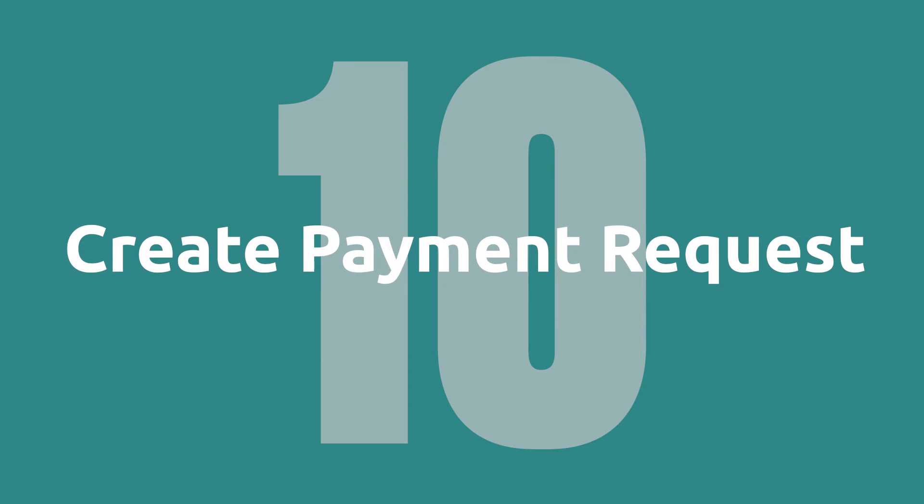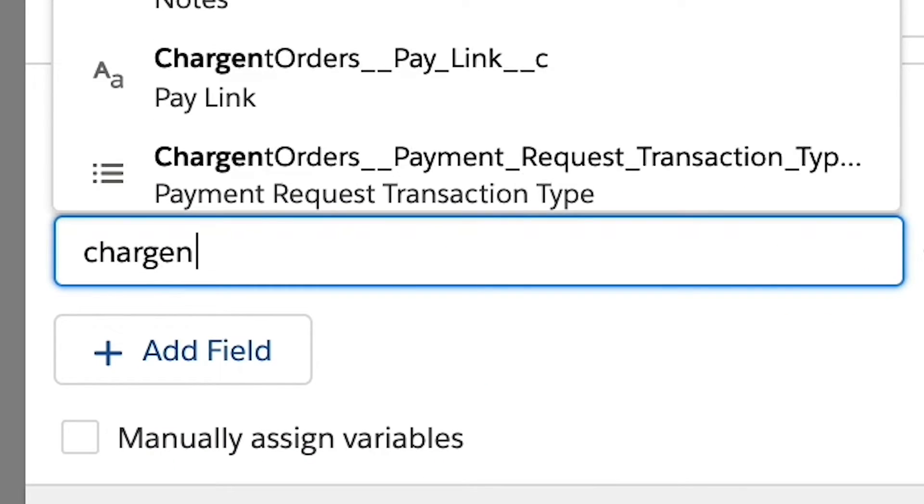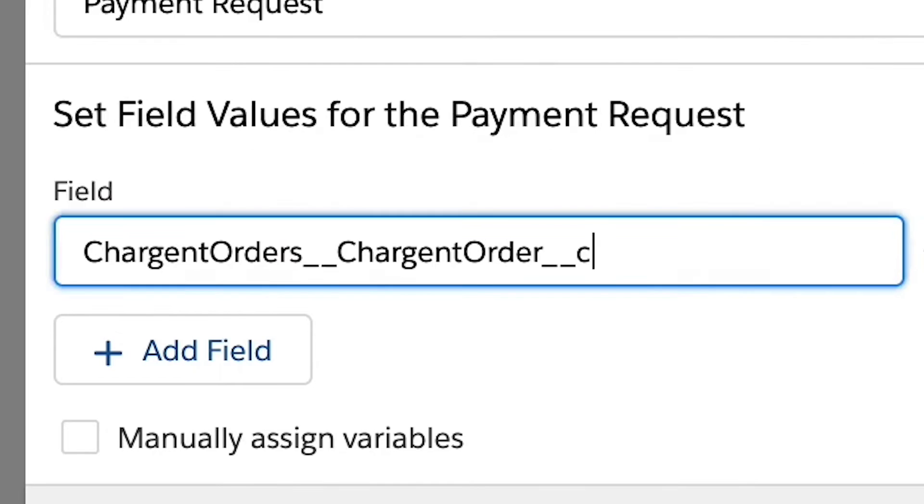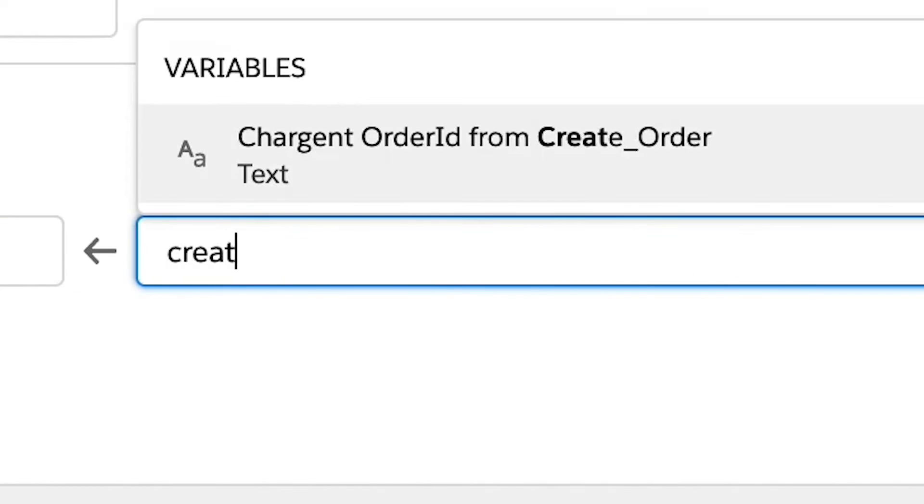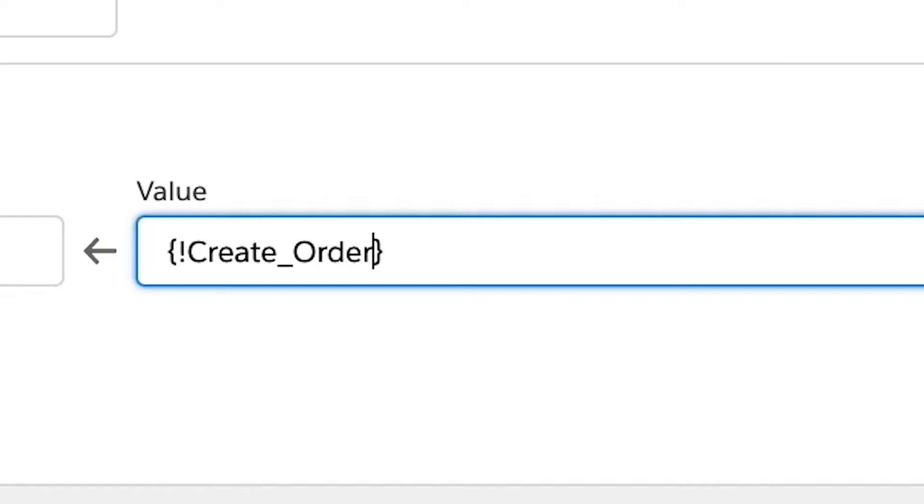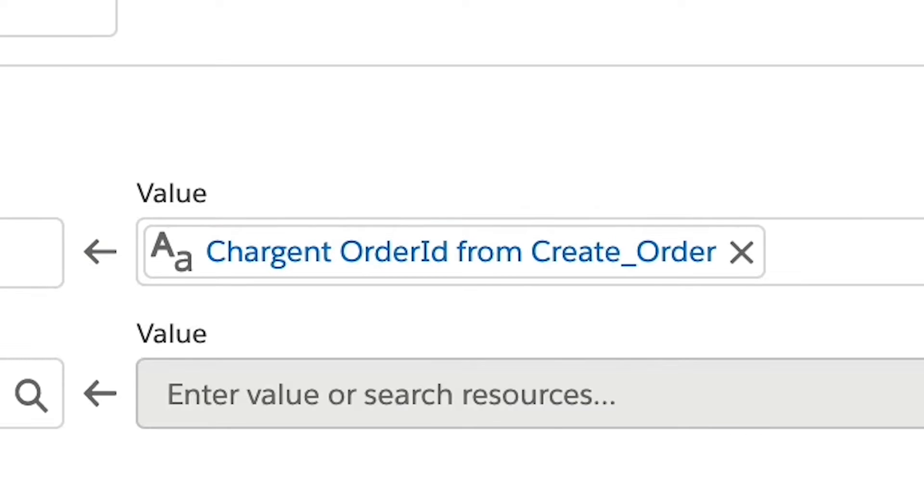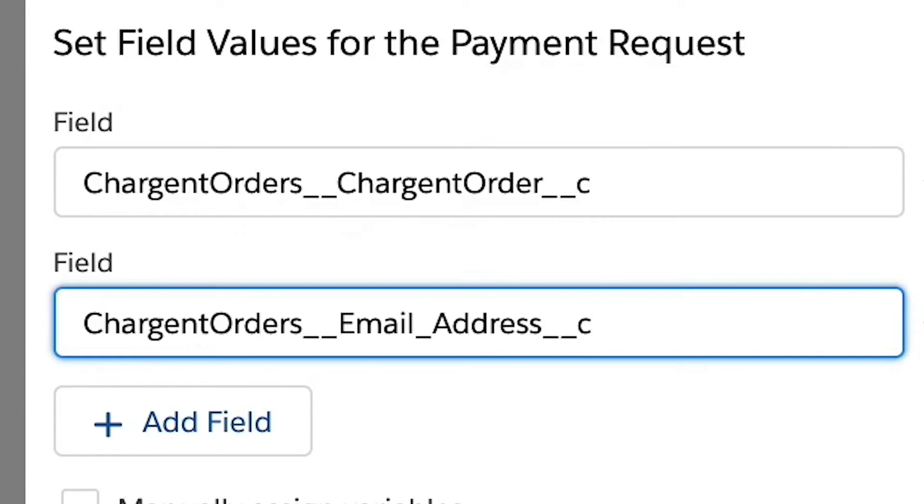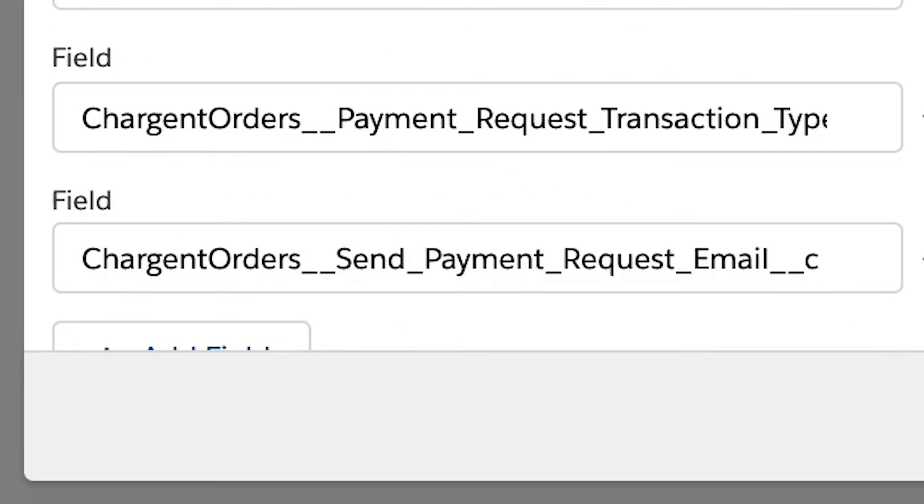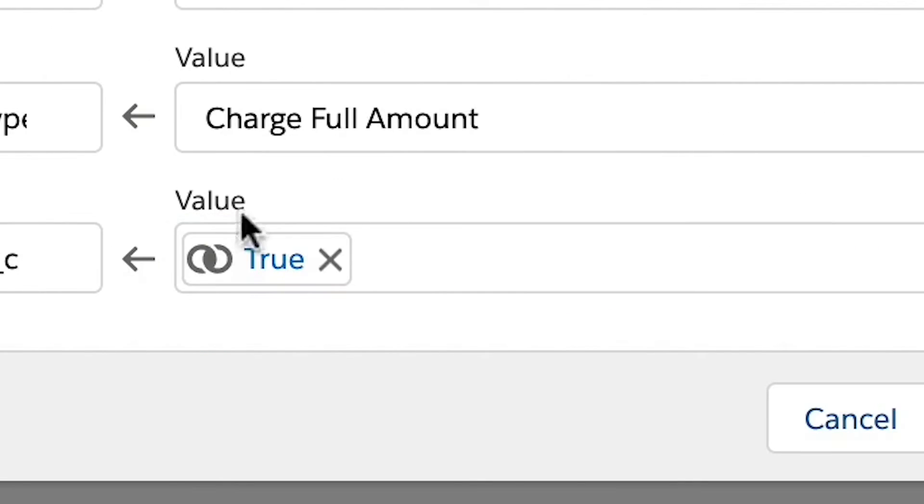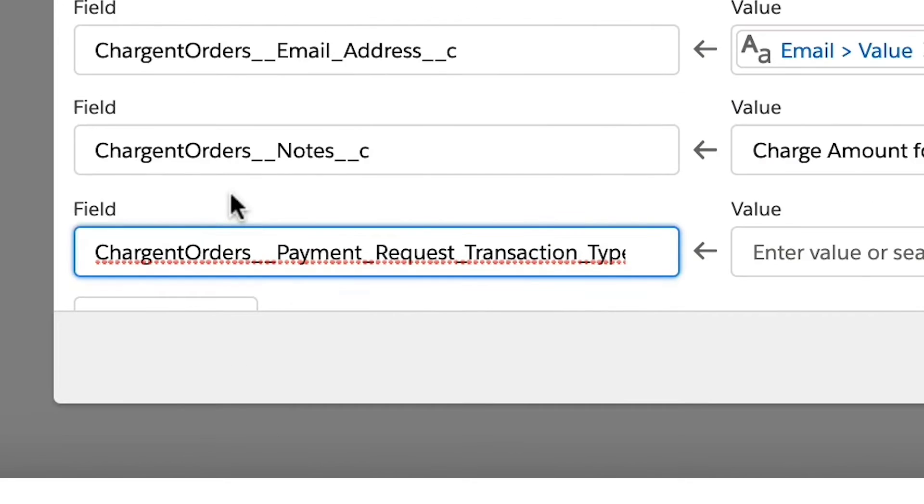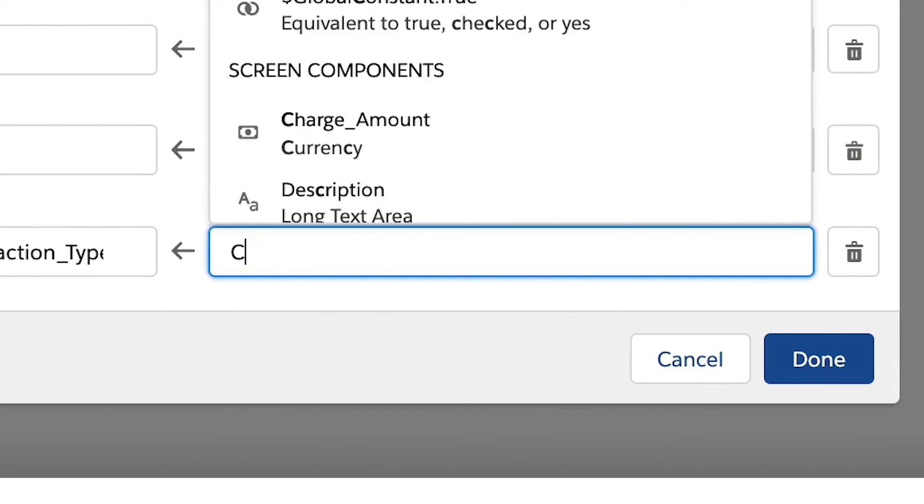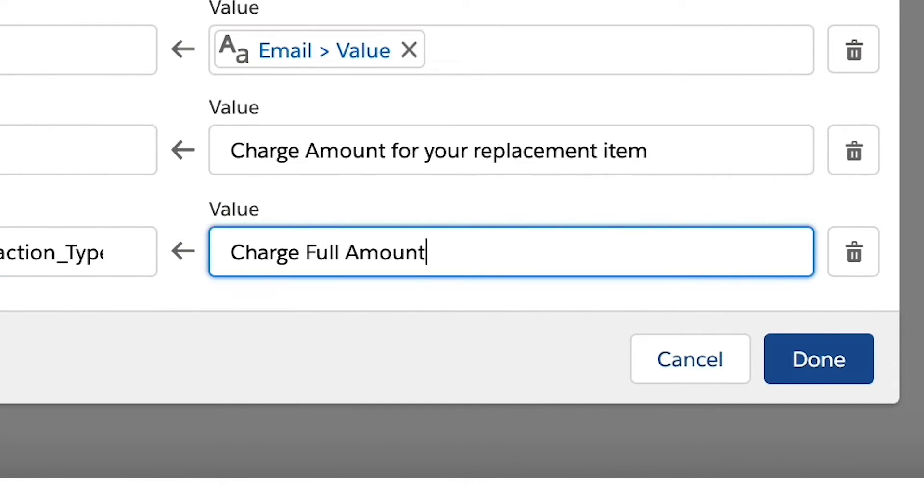Step 10, create payment request. Next, we will create the payment request record and set field values for the payment request. First, let's add the related order and opportunity. We can use the ID of the create order element and record ID of the opportunity. We will then add the email address and set the send payment request email value to true. Lastly, we will set the payment request transaction type to charge full amount and add a quick note to the record.